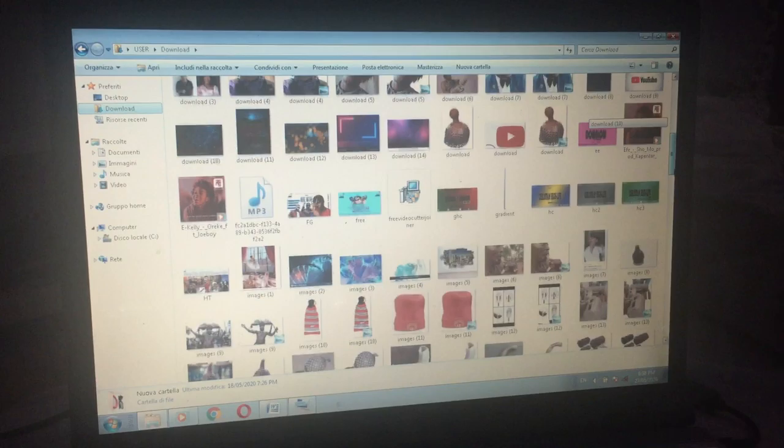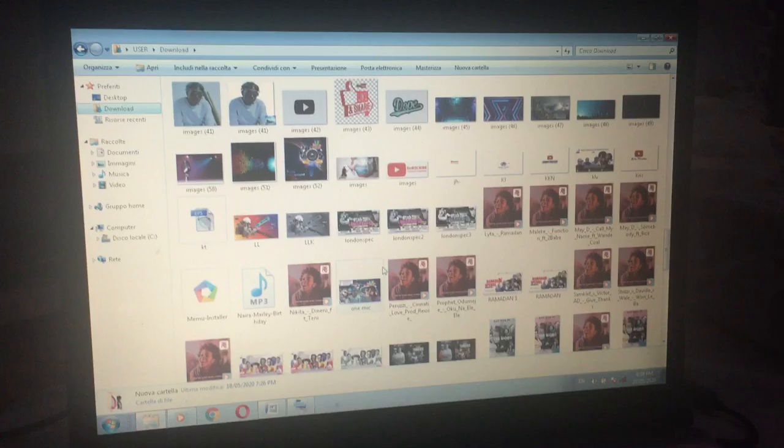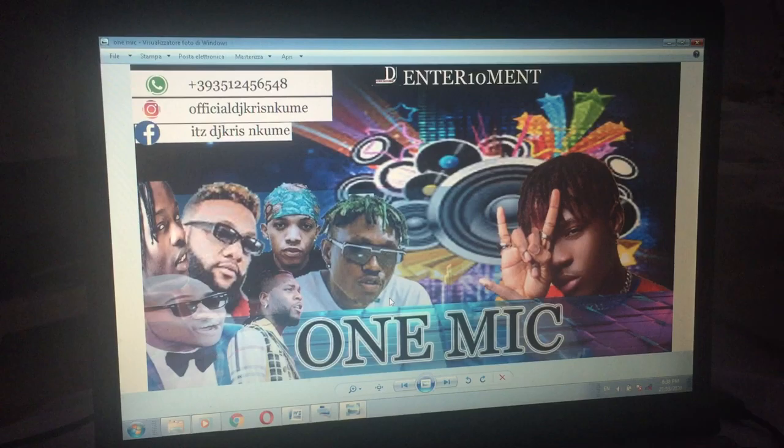If you have not subscribed to this channel before, please do yourself a favor by subscribing so you can learn a lot of things. What you have to do is just subscribe.